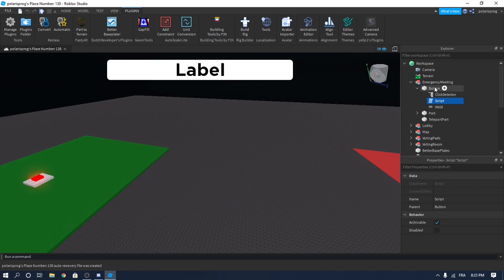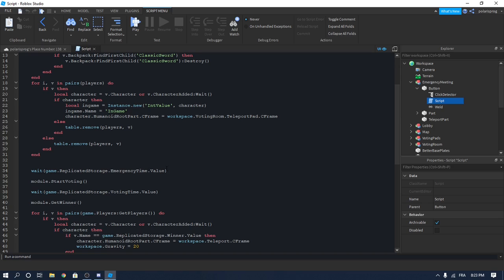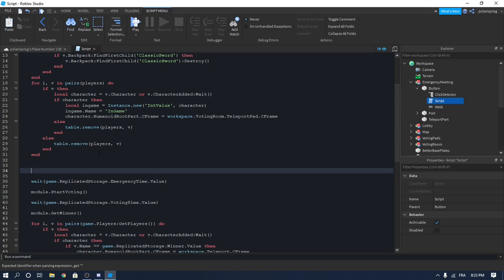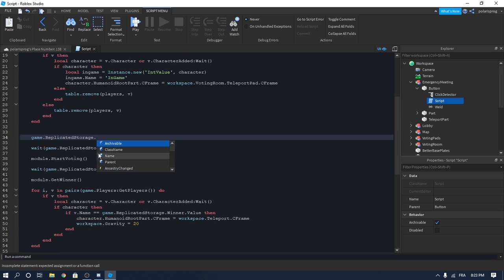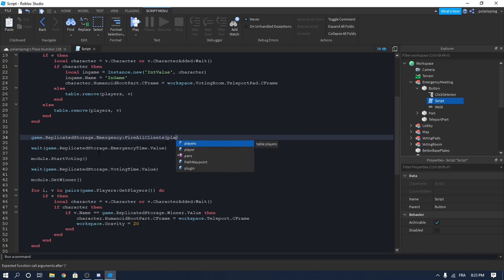Enter the script that's inside of the button, inside of the emergency mission thing. Right after the wait, we have game.ReplicateStorage.emergencyTime. In here we will write game.ReplicateStorage.emergency, then fire all clients.